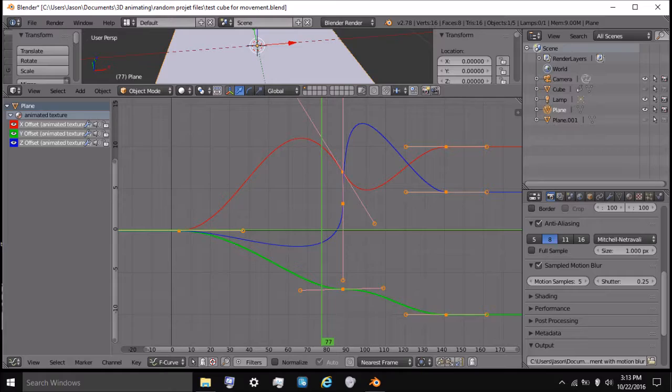When the people who developed Blender added the ability to insert keyframes for the current UI active property, they inadvertently added something amazing.